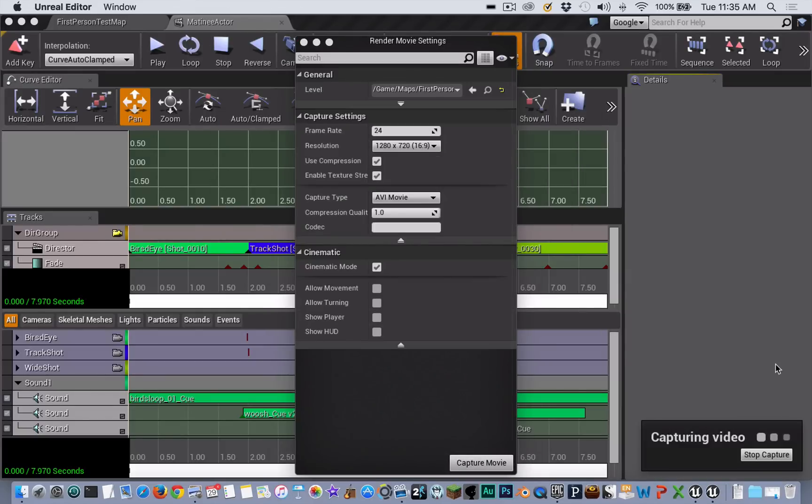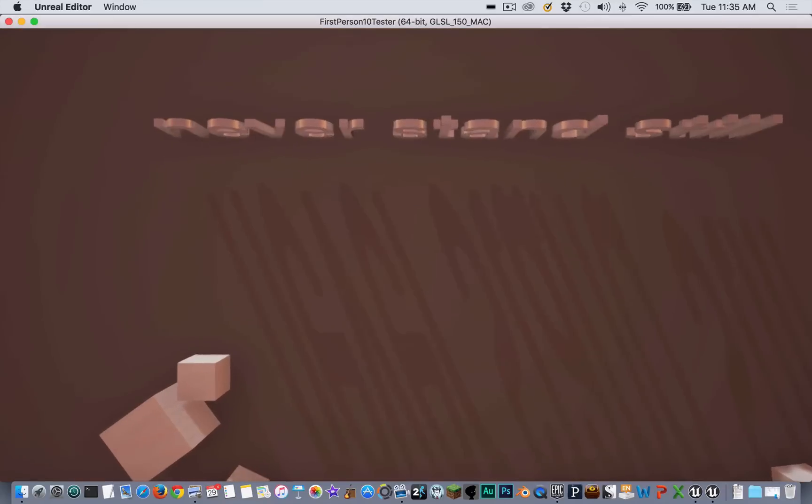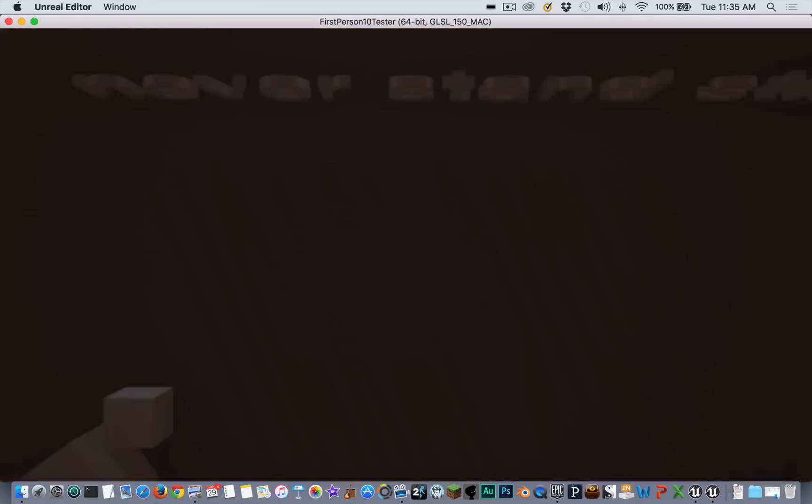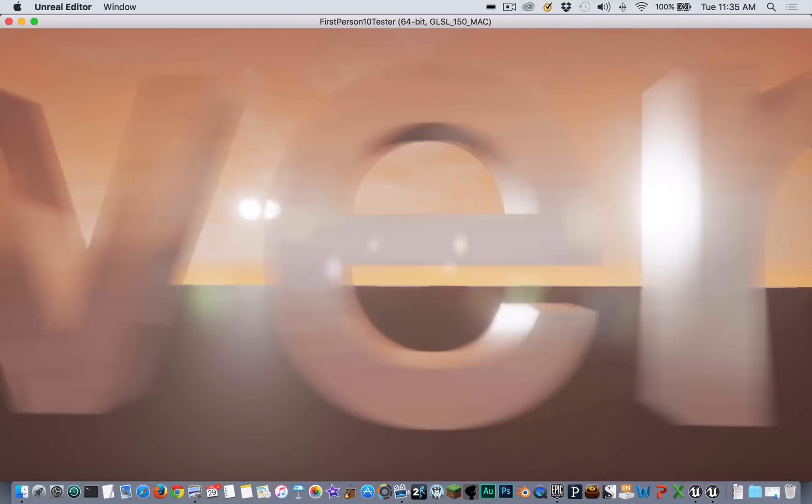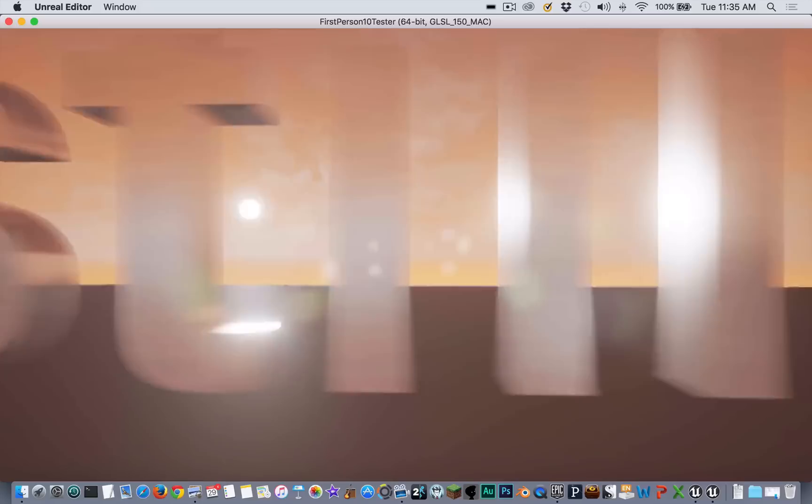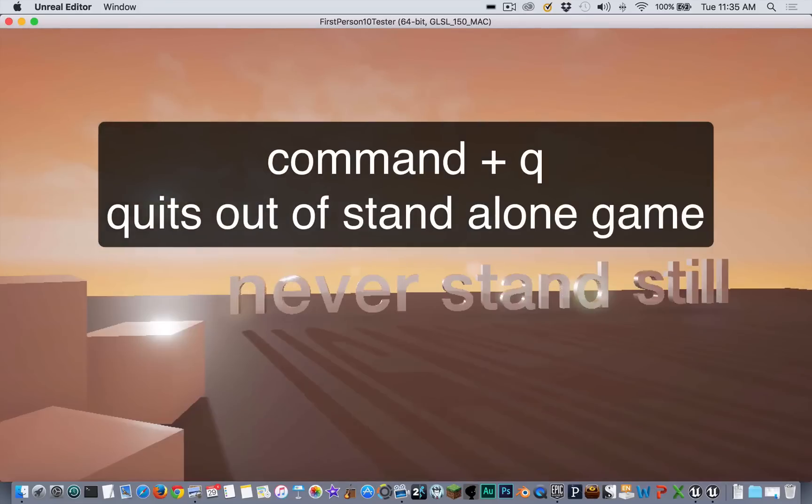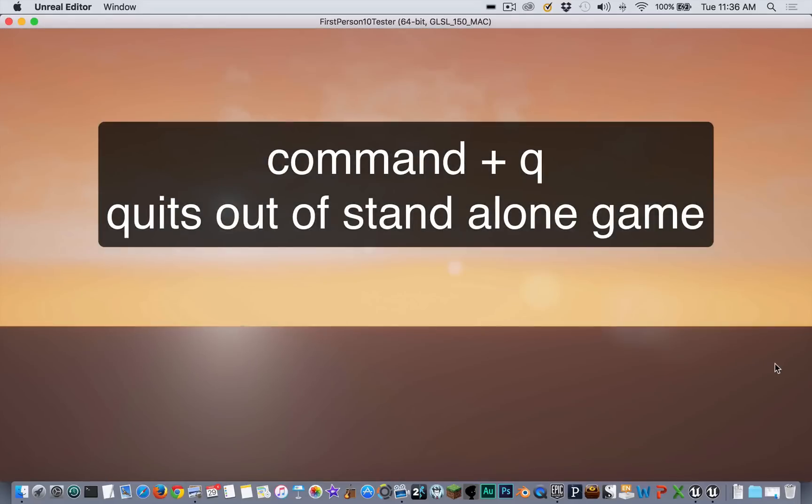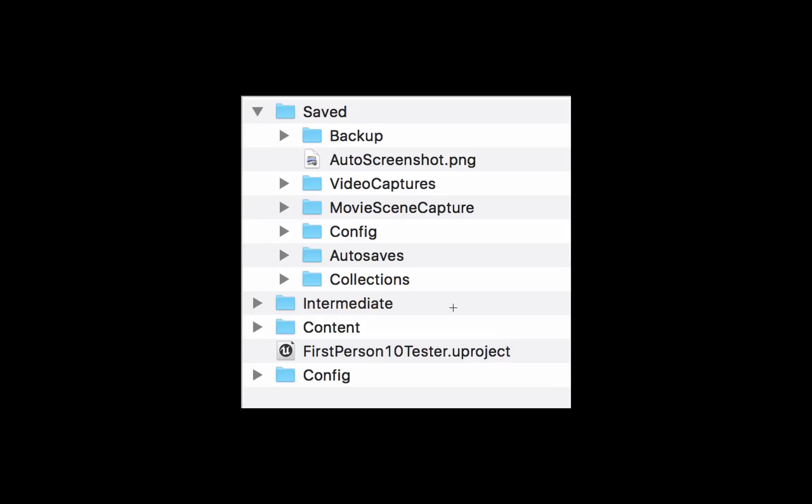To quit, because it's in game mode, you need to press Command Q and that will stop the recording. To find your movie, if you haven't changed the default location and just clicked Capture Movie, it will be inside your project folder, inside the Saved folder.